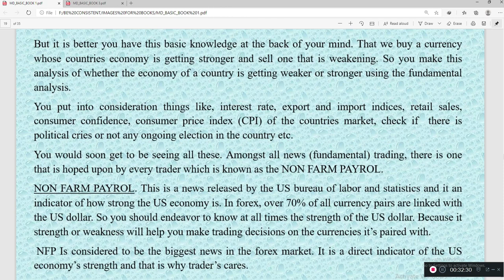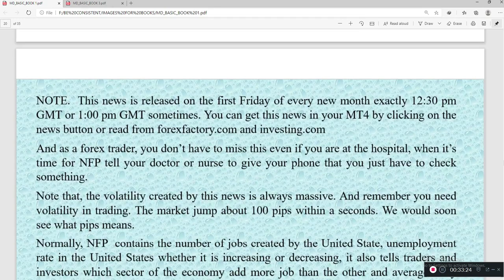Among all fundamentals, one that every trader watches is the Non-Farm Payroll, known as NFP. This is a news release from the U.S. Bureau of Labor Statistics and is an indicator of how strong or weak the U.S. economy is. In forex, over 70% of all currency pairs are linked with the U.S. dollar, so you should always know the strength or weakness of the USD. The NFP is released on the first Friday of every new month at exactly 12:30 PM or sometimes 1:00 PM GMT.